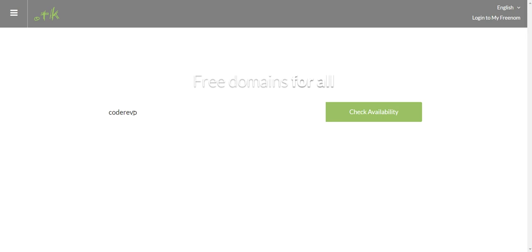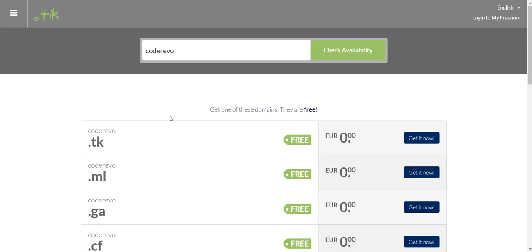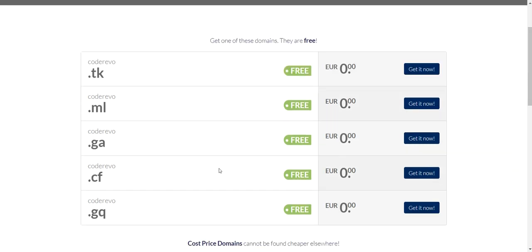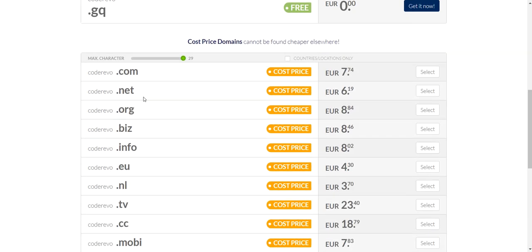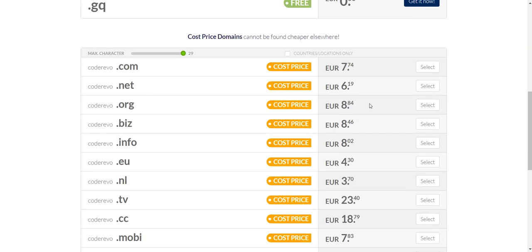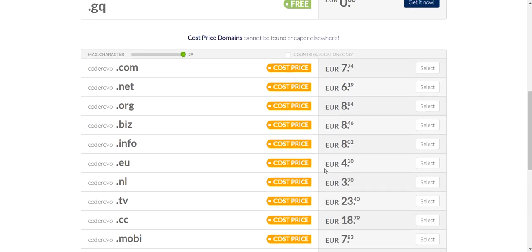Searching for this domain sometimes takes a while, but it will eventually come up. As you can see, these domains are offered for free — there are others that will cost you money, but let's select a free one.